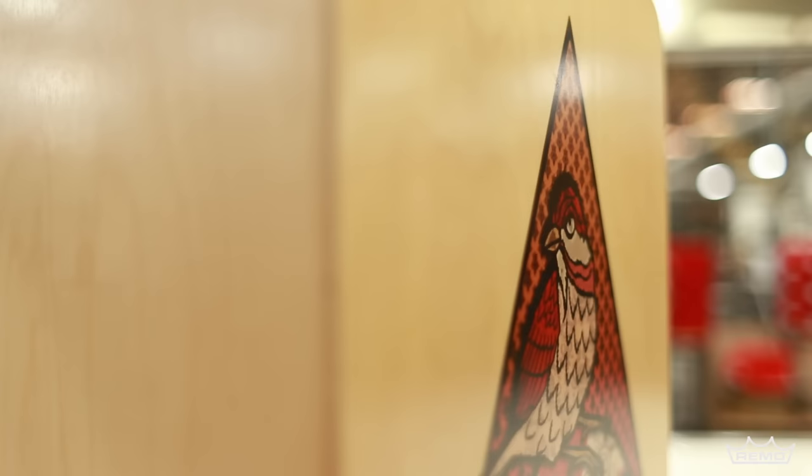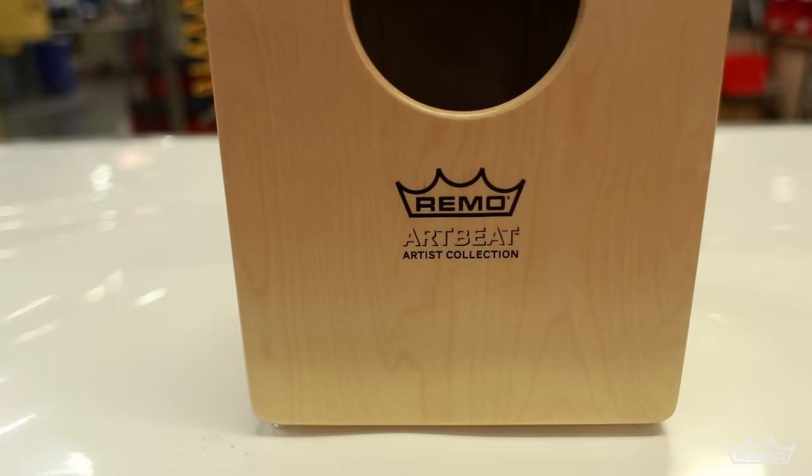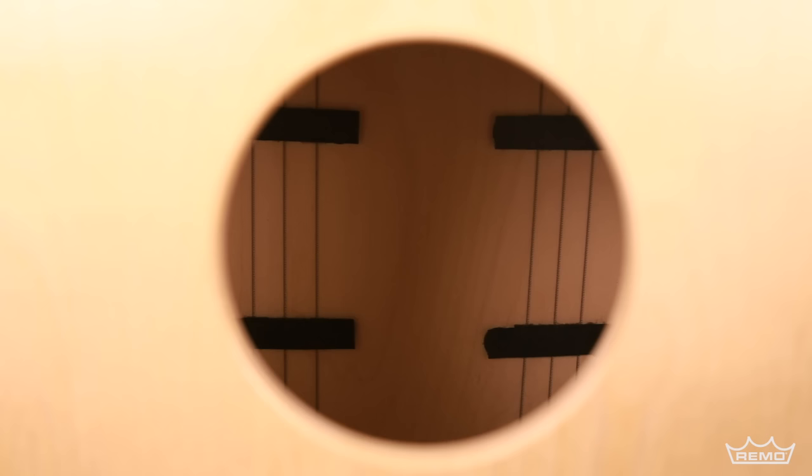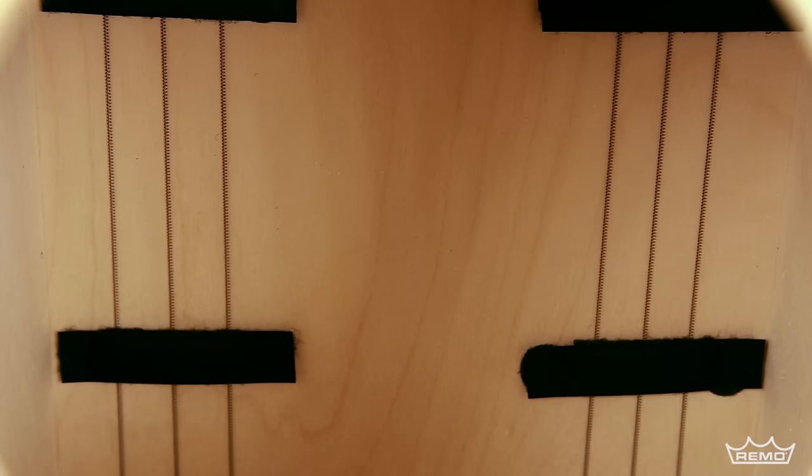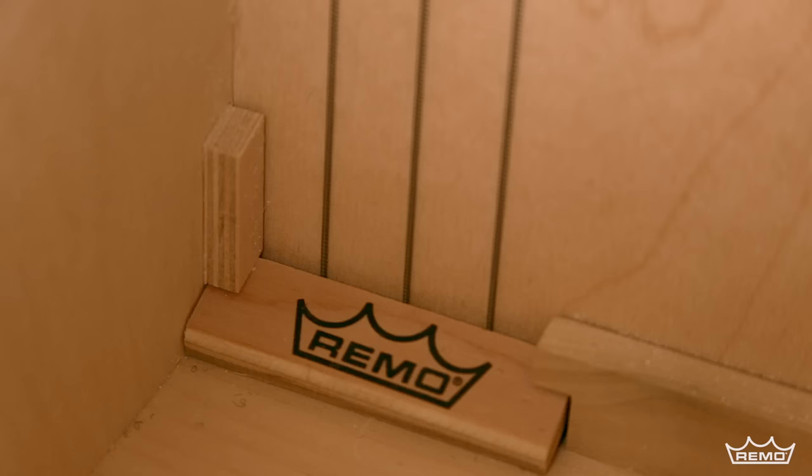The Cajon is manufactured using Baltic birch wood and features our patented quick wedge snare system and high-quality snares, which allow you to transform the instrument into a traditional Peruvian Cajon by simply removing the coil spring snare for a pure bass tone without the snare sound.